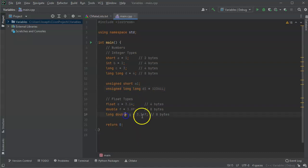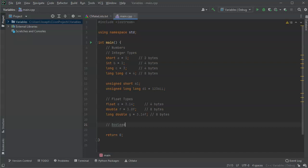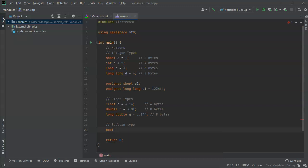You also have a boolean type. It's like an integer that can only have two values — zero or one — so it's a true or false thing. You declare it with bool, so bool h equals either true or false. These only take up one byte. In reality they really only need one bit, but it's hard to split things on bit boundaries, so they take up one byte.